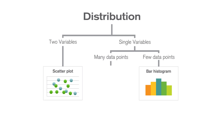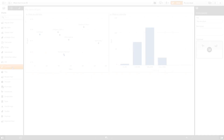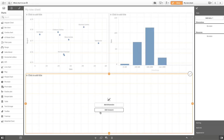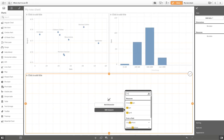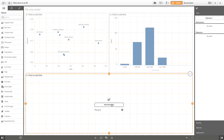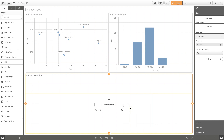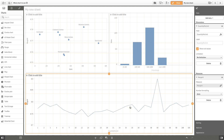If you have one variable with many data points, you can choose a line histogram chart. If you want to visualize the margin for quantity per unit dimension, a line chart is the best choice.